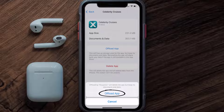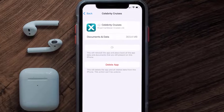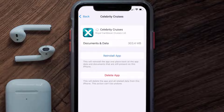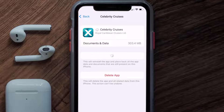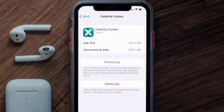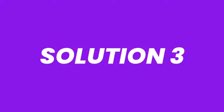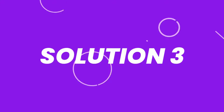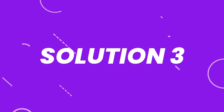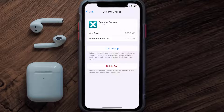Once you're on this screen, you need to tap on Offload App. Tap again to confirm. It'll take a bit for processing and then a Reinstall button will show up. Simply tap on it to reinstall the app. This should fix the issue.